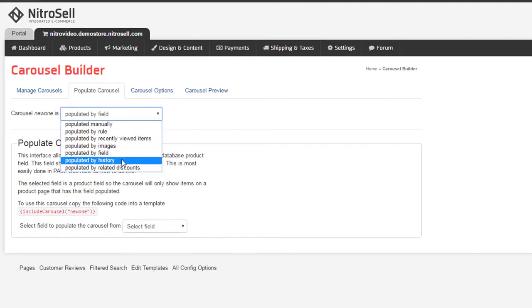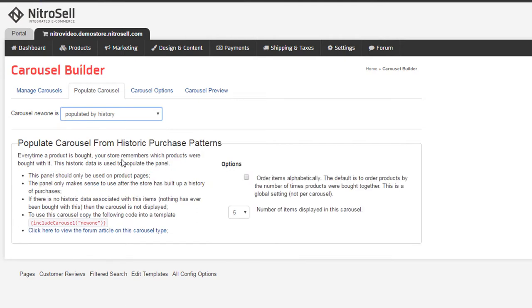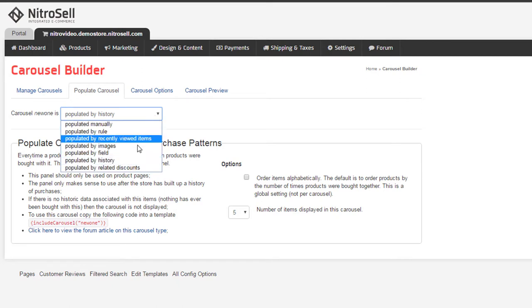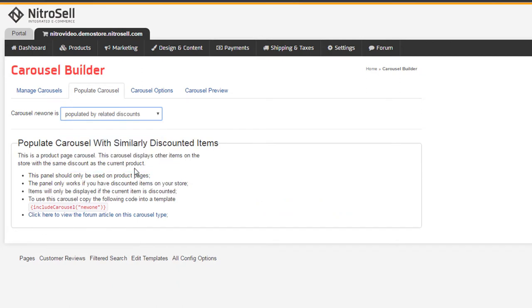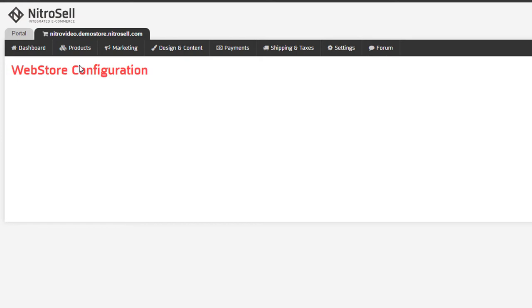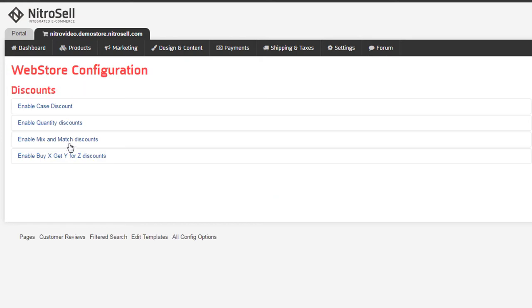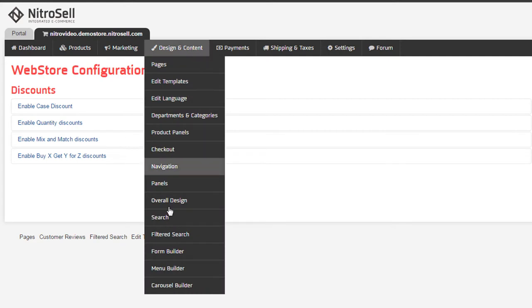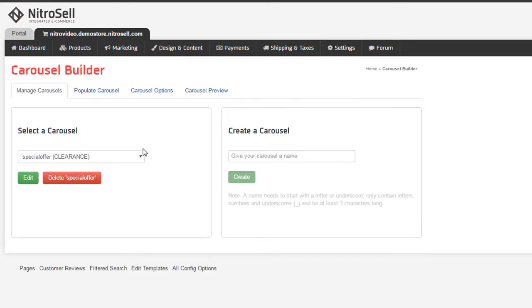Populate by history is used for customers also bought and is based on actual user data collected over time. By related discounts refers to supported POS discount schemes. For example, if the item has a mix and match discount, the carousel will display other items of the same mix and match discount.